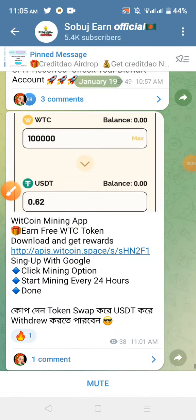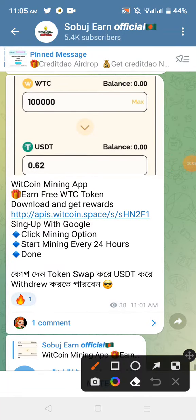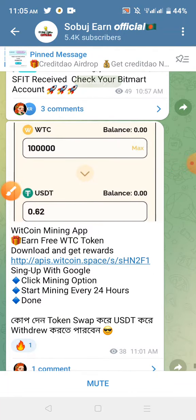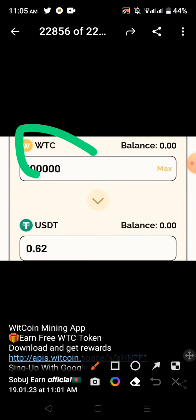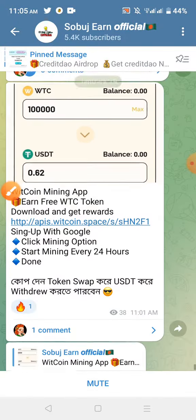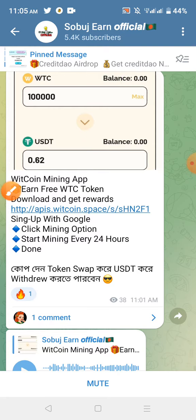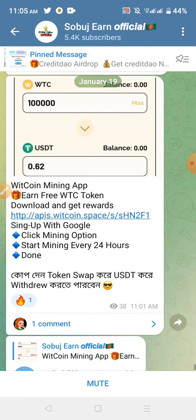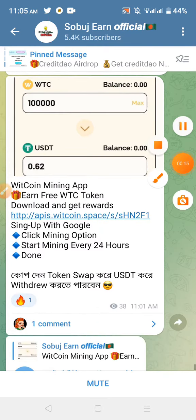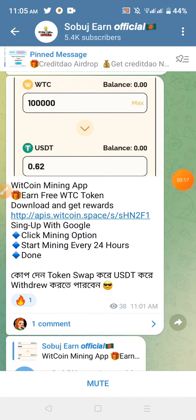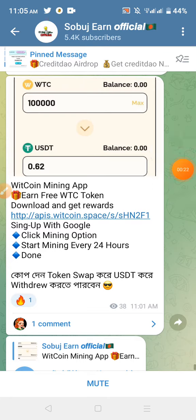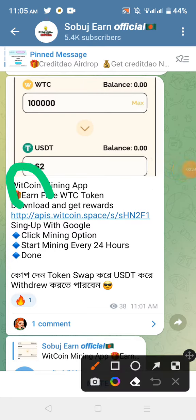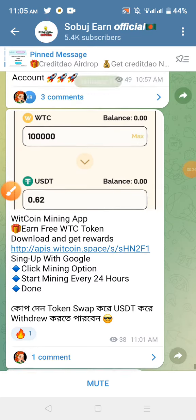Thank you very much. The first offer is the initial payment. In this month, we need to do the WTC token earning. We need to do the same mining offer as well.